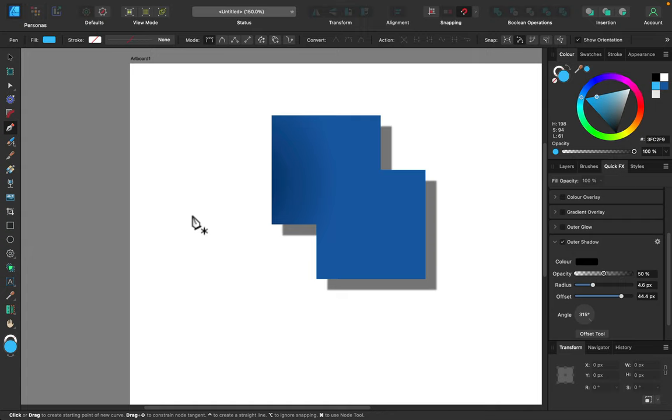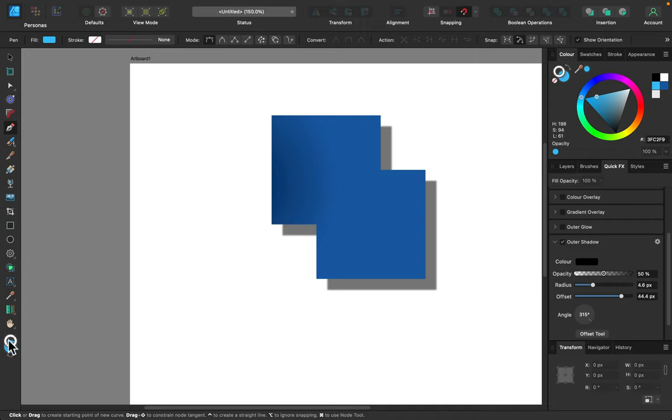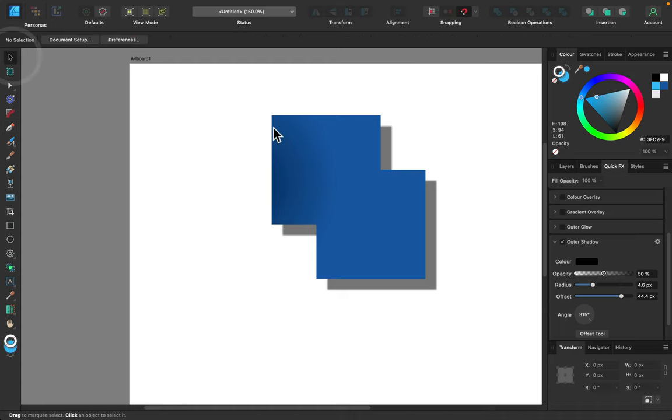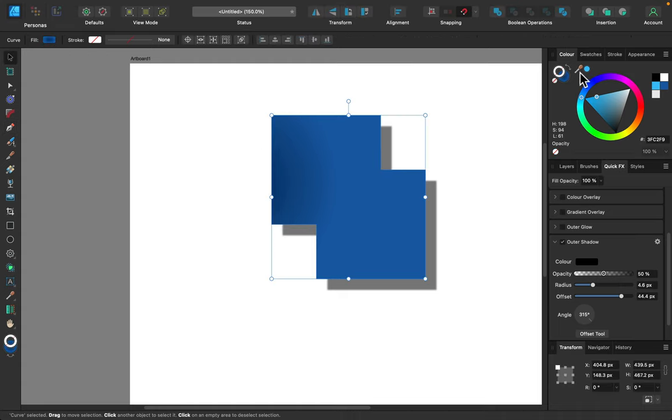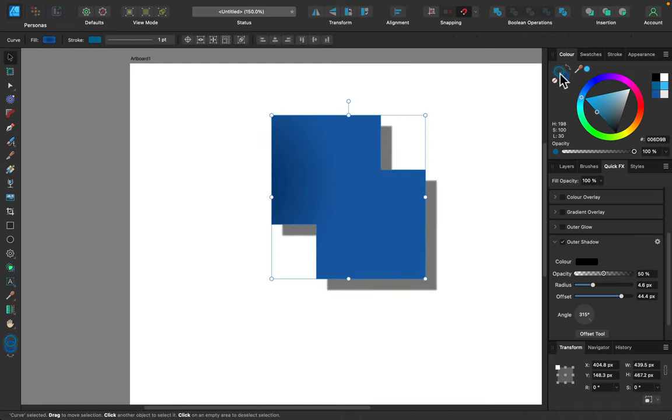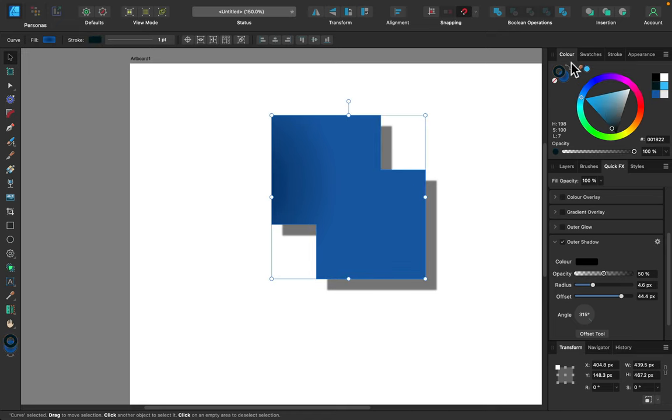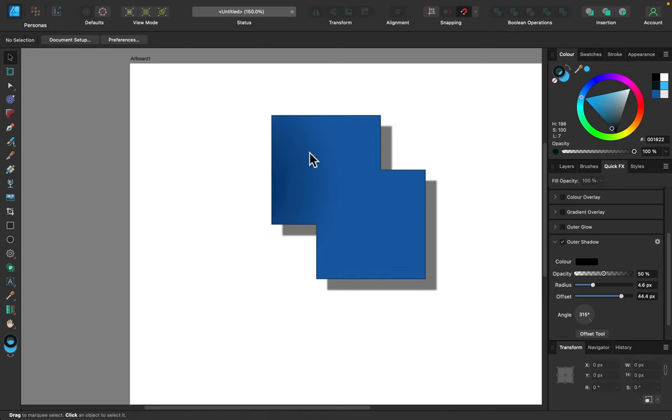Below the tool panel we got our colors. So the circle is for the fill color and the donut is for the outline color, for the line. You can also see similar icons here in the color section on the right, but today we are focusing on the toolbox on the left.